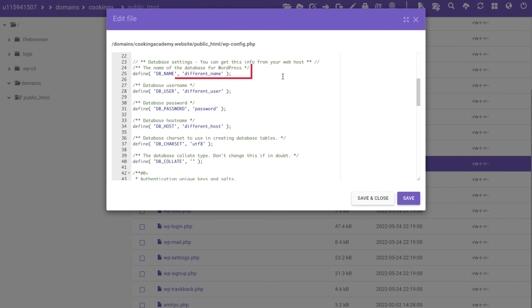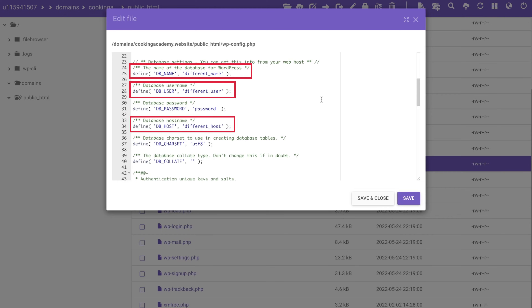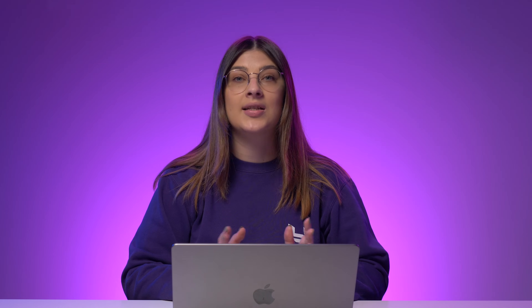Find the lines with the database name, username, and host. Make sure that the information matches with the one under your MySQL database user and host. If not, edit these lines of code to match the database information. The code will be available in the description below. Once you have edited the file, refresh WordPress to see whether the error establishing a database connection message is still there.